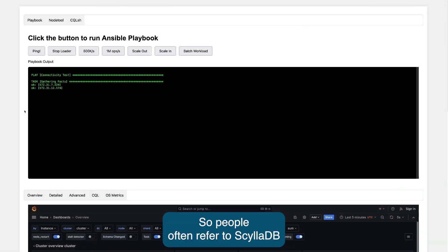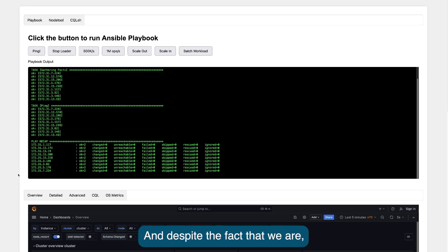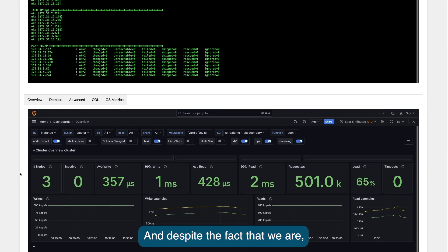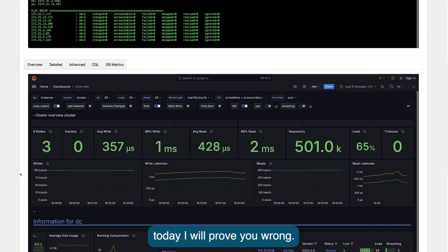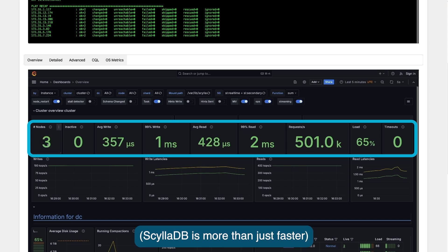People often refer to ScyllaDB simply as a faster Apache Cassandra. And despite the fact we are, today I will prove you wrong.